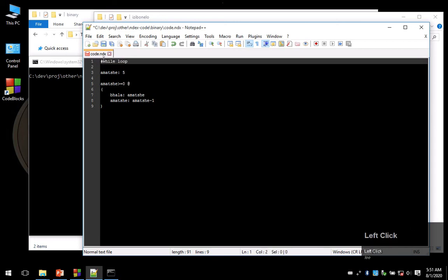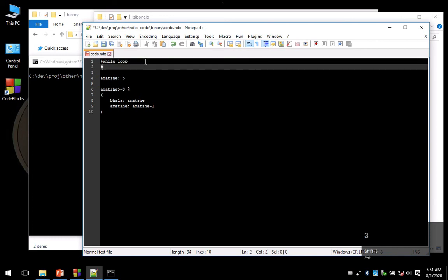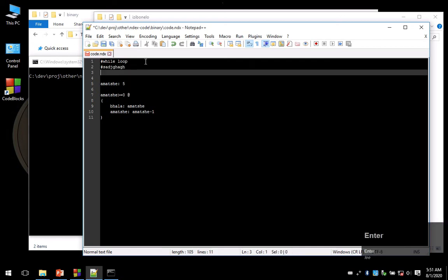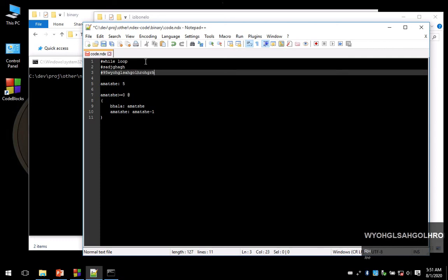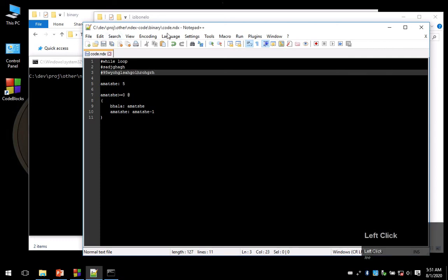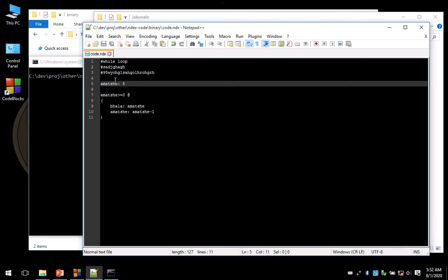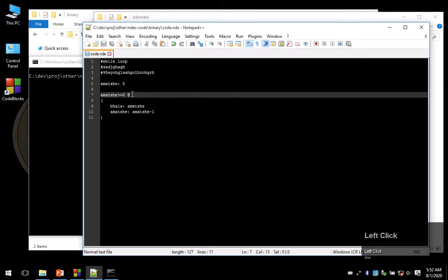It begins with hash while loop - what you might call hashtag, we call that the pound sign. That's how you write comments in Index Code. I can write whatever gibberish I want, all this is going to be ignored in the code, it's just comments.